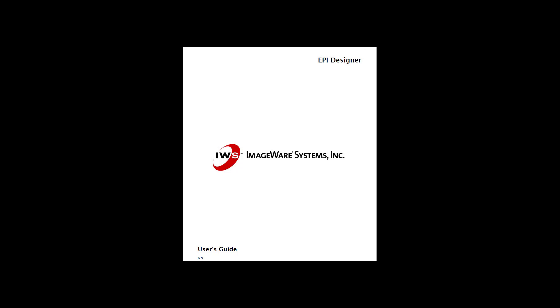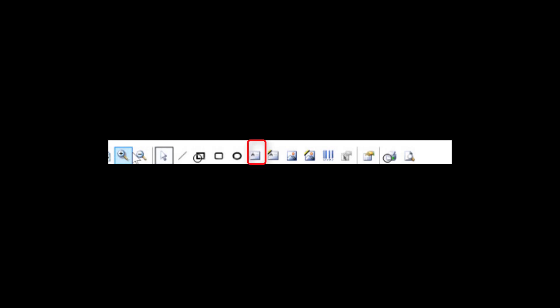Before starting the demonstration, I would like to explain a few types of controls in the Designer. In the following demonstration, some of these controls will be used to create a badge template. The first type of controls we will discuss are static controls. Static controls, such as a static text control, is used when you type in the text. Next, dynamic text controls are used when you point to a field in the database to retrieve text, such as first name or last name.